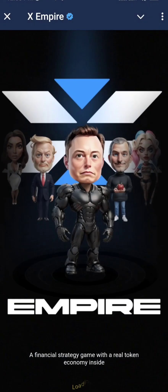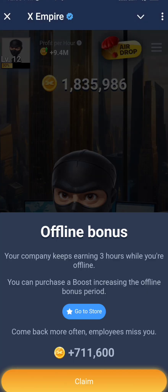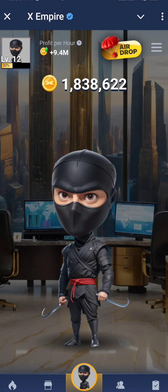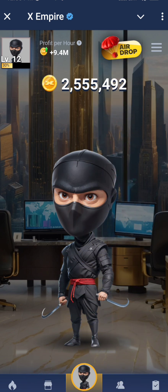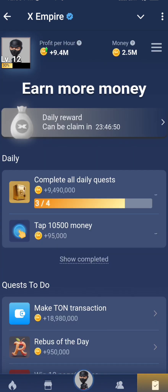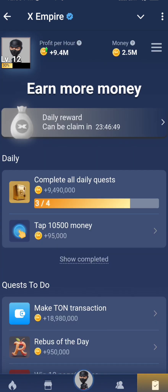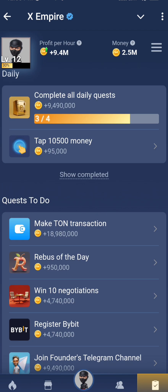Hello XEmpire fans, welcome back to the channel. Let's talk about episode 25 code. Before that, guys, if you're in this channel, make sure you like, share, and subscribe, and join my Telegram — you will get that link in my description and comment section.